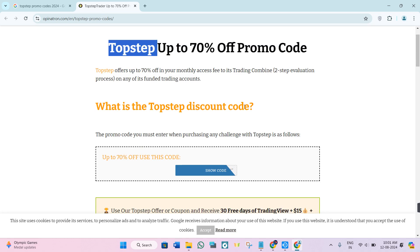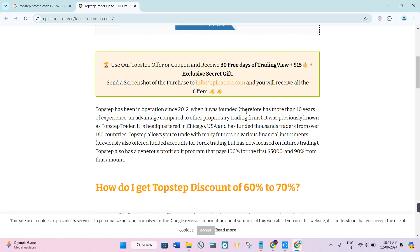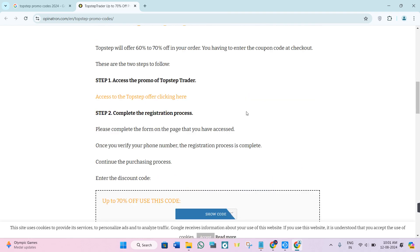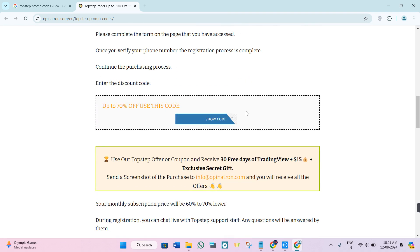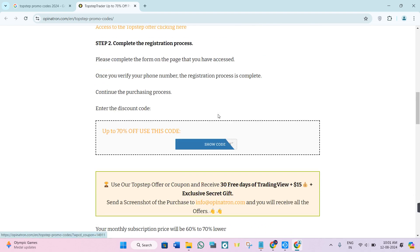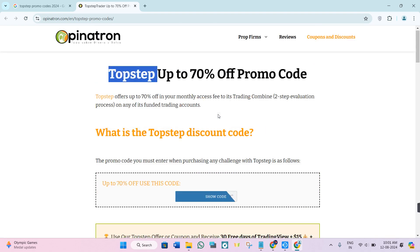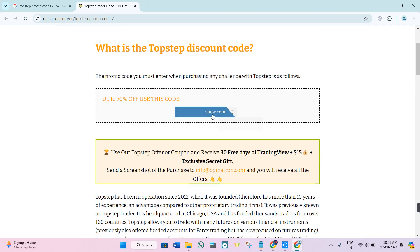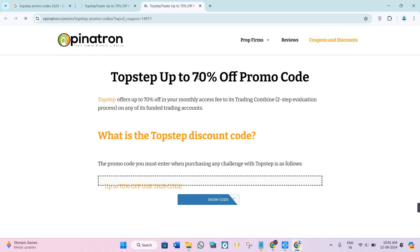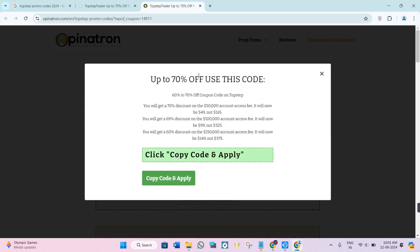They currently have only one promo code which is going to give you 70% off. You just have to click on the show code option, and then it will show you the 70% coupon code that is currently working.